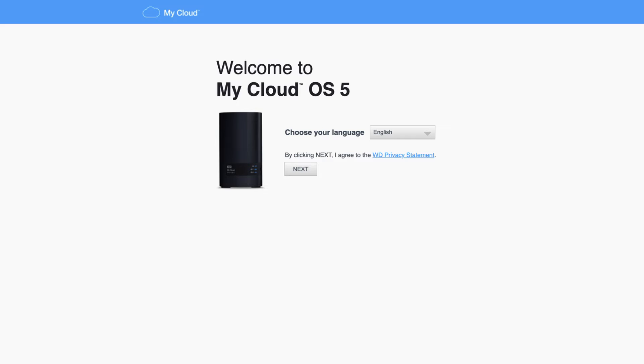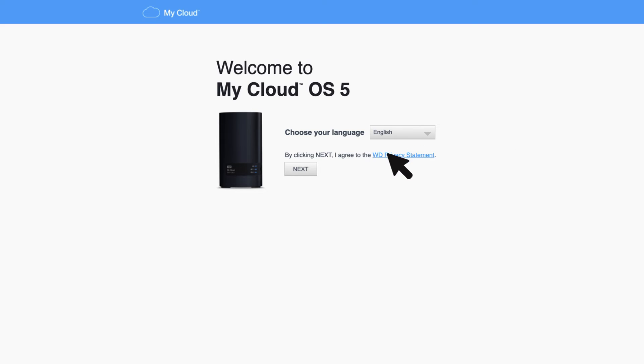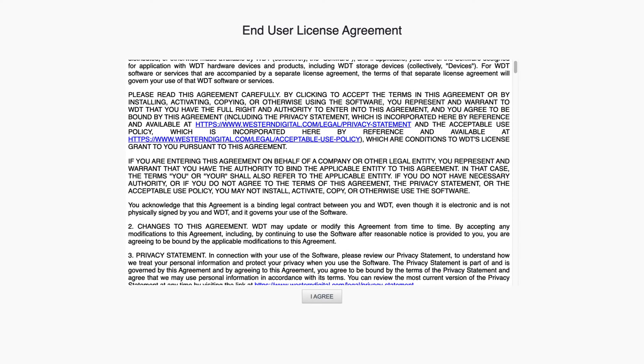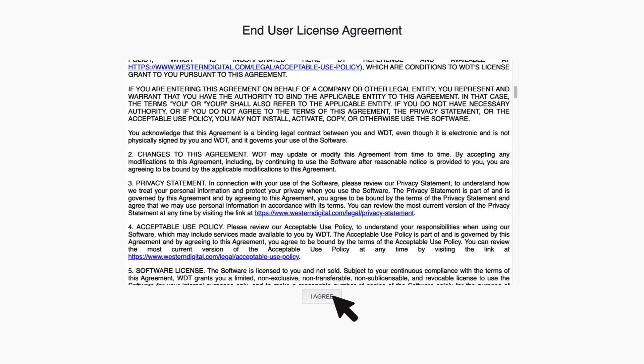Begin by selecting your language from the choose your language drop down and click next. Review the end user license agreement, then click I agree.